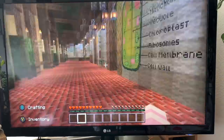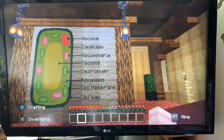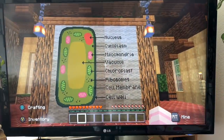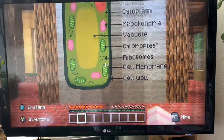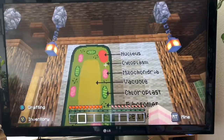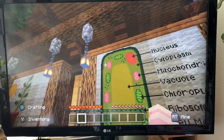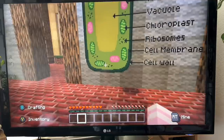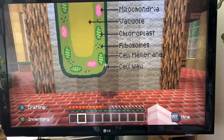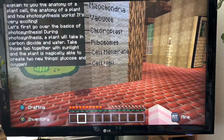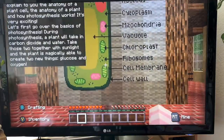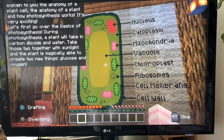I'm going to have a look at a little bit of cell biology here. So here is our cell - everything is nicely labelled. Anatomy of the plant cell, photosynthesis - it's very exciting.